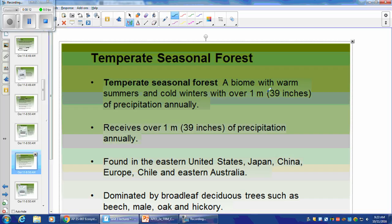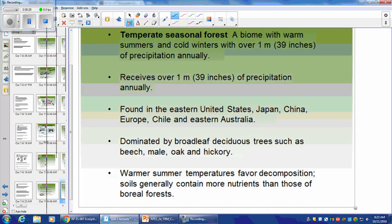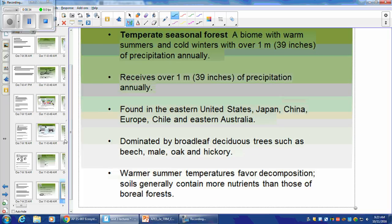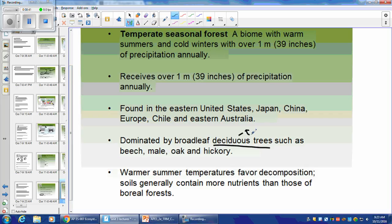Temperate Seasonal Forest: a biome with warm summers and cold winters — a little more on the cold side. About one meter of precipitation annually. Deciduous trees — you're going to get decomposition. Warm summer temperatures favor decomposition, and the soils have more nutrients than those of boreal forests.